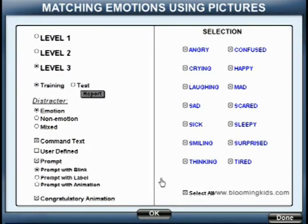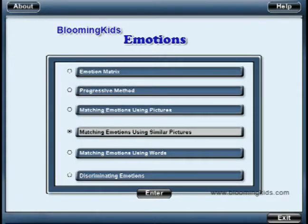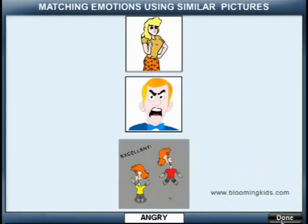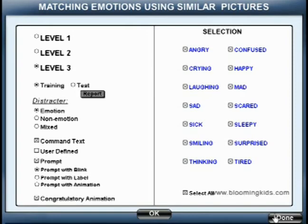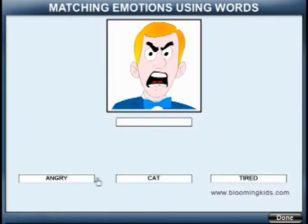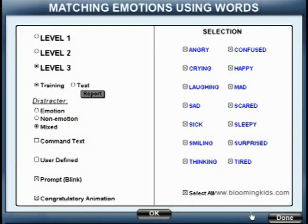You are entering Matching Emotions Using Pictures. Matching Emotions. You are entering Matching Emotions Using Words. Level 3. Training Mode.